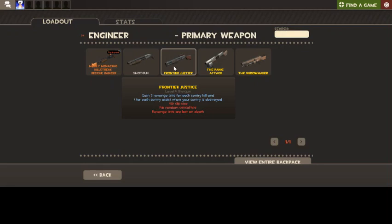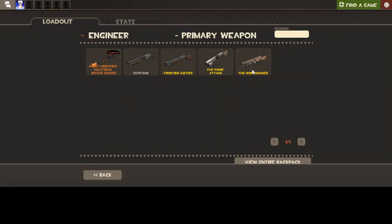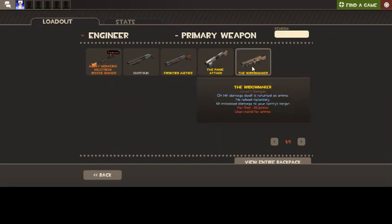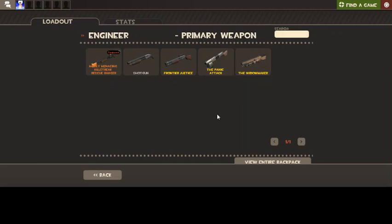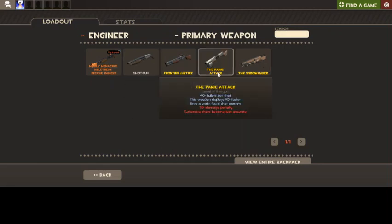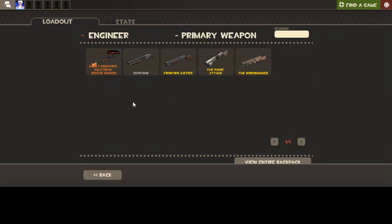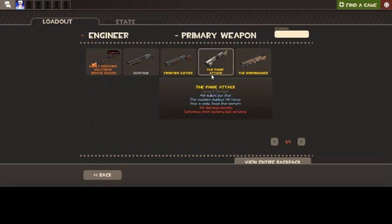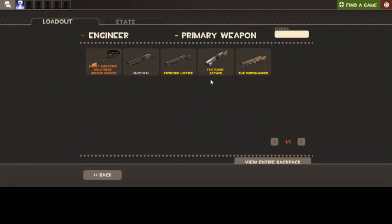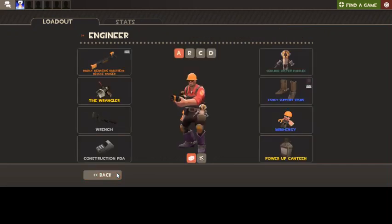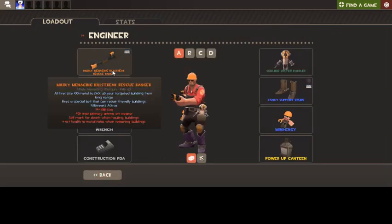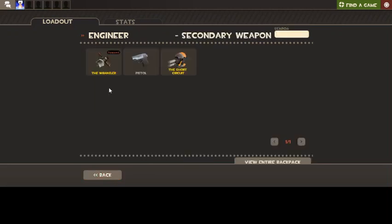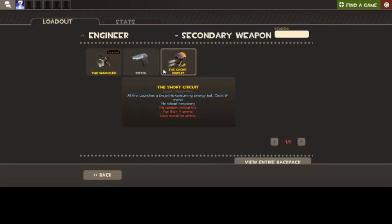The Widowmaker's good, but I always find you never gain more ammo. You have to be an extremely good shot to break even. The Panic Attack, I did use that for a while until I got a Rescue Ranger. I did enjoy it, you just load it up and then fire.